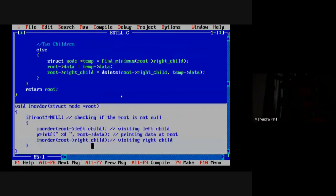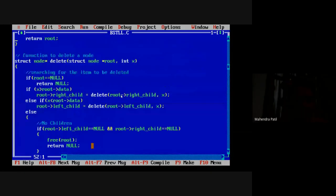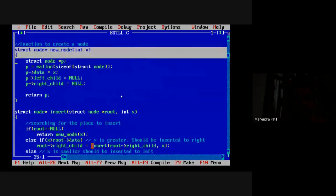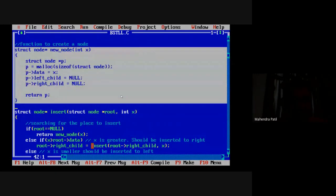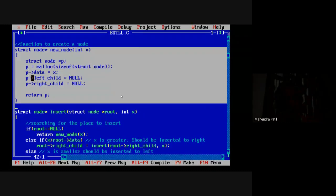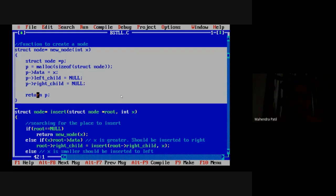Now we move to creation of a new node. This function creates a new node whose value is x, provided by the user. Using pointer p, we allocate memory with malloc of size of struct node, set p's data equal to x, and immediately set both left child and right child pointers to null initially. At last we return that pointer p. This is the function responsible for creating a new node.